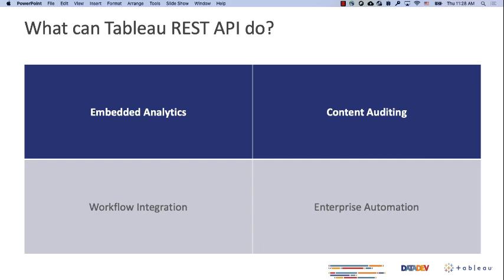If you're interested in embedded analytics, one of the upcoming episodes will focus only on that. You can also use the REST API for content auditing - asking questions like how many workbooks are in this project, or how many users are actively publishing new workbooks. This is very useful if you are an admin who wants more control over your server. You can also use the REST API to integrate Tableau into your ETL process, like refreshing an extract when a task is done or when your underlying data is updating.